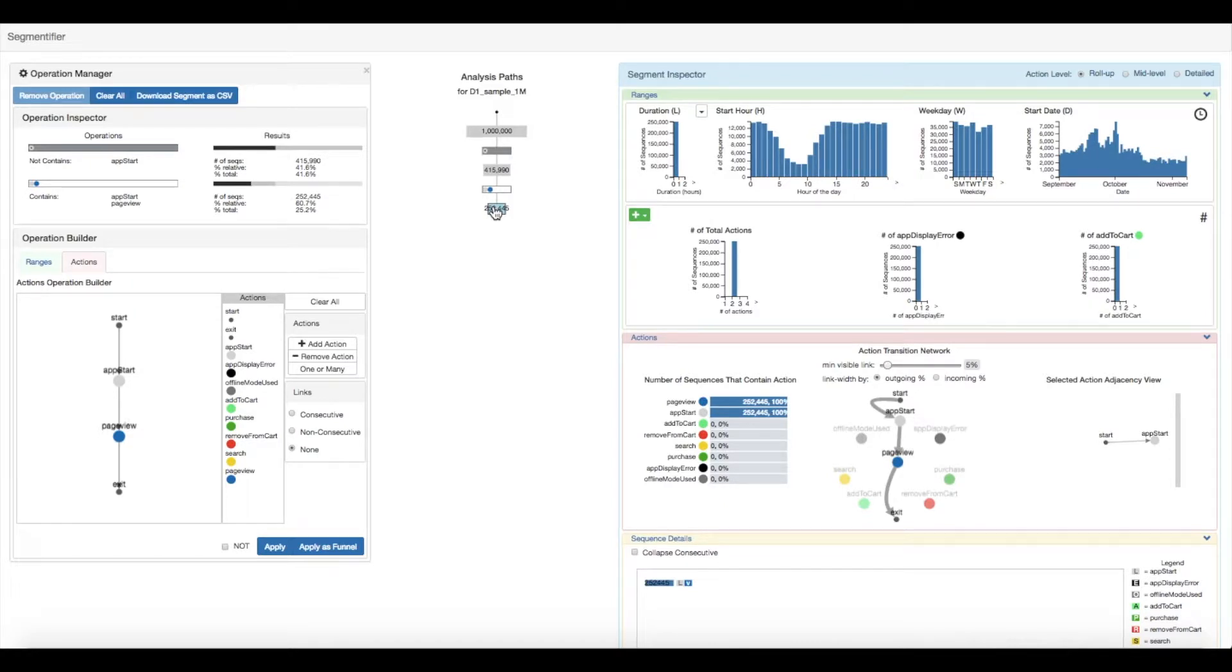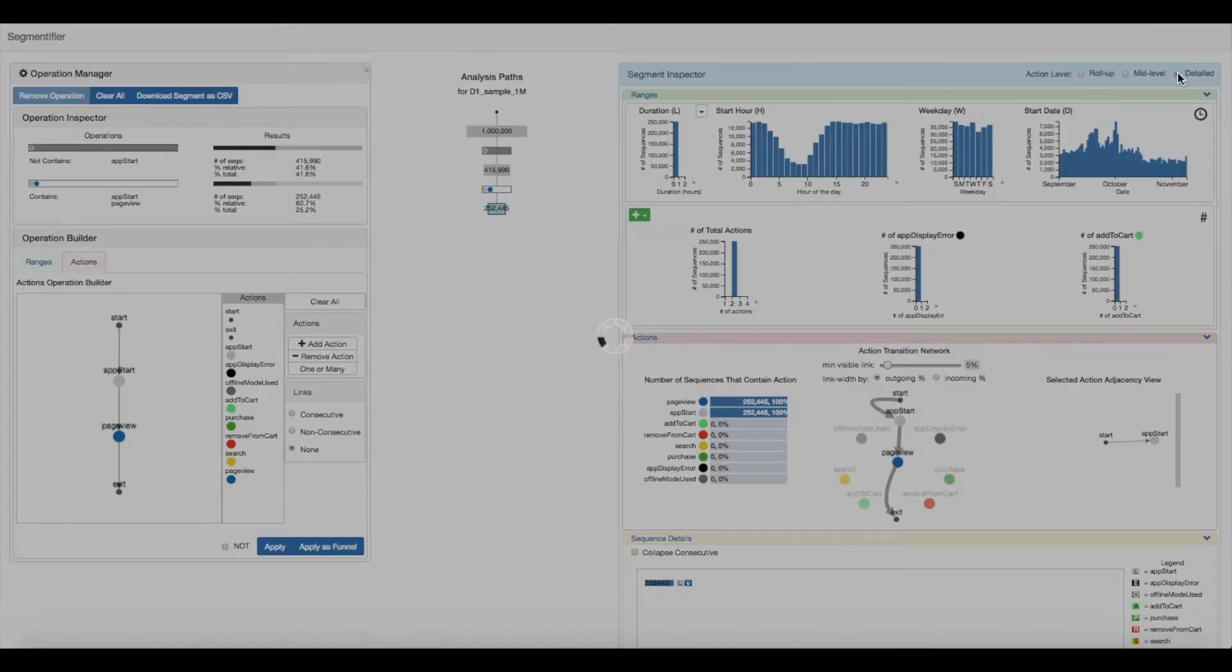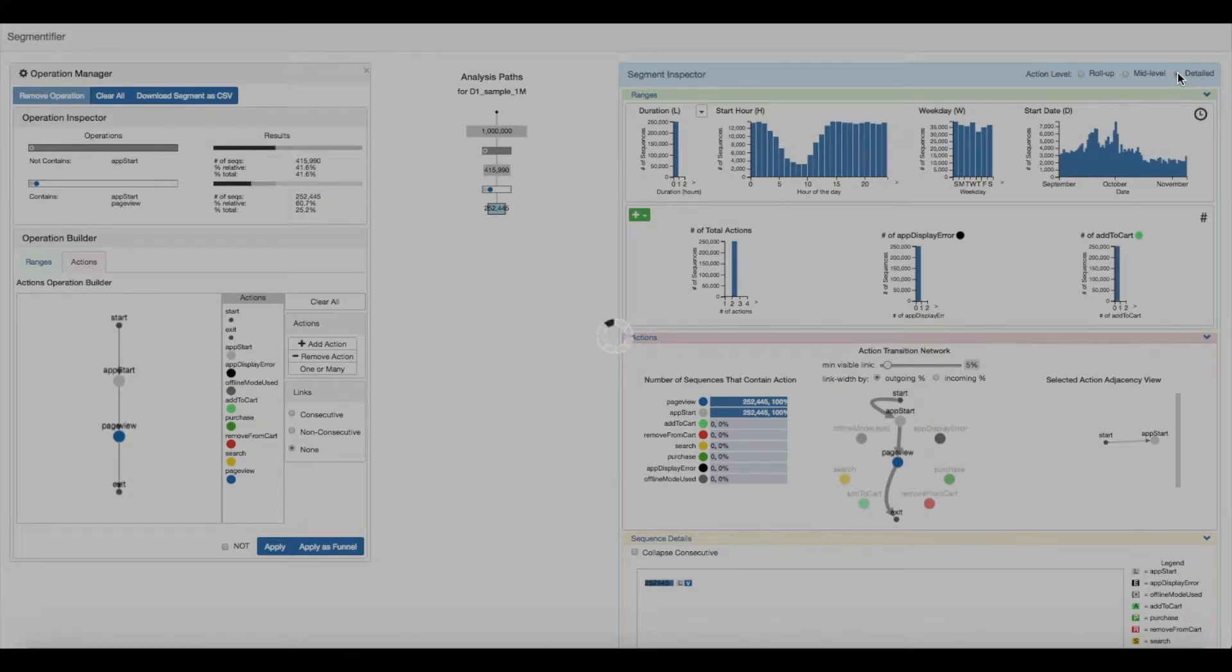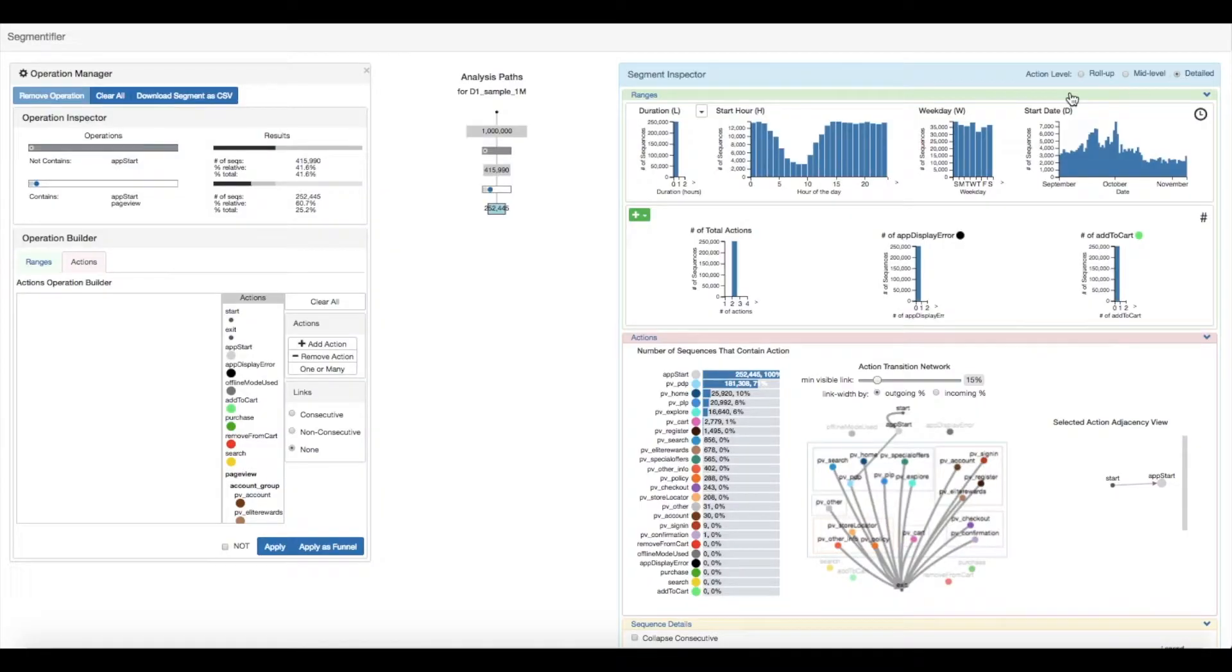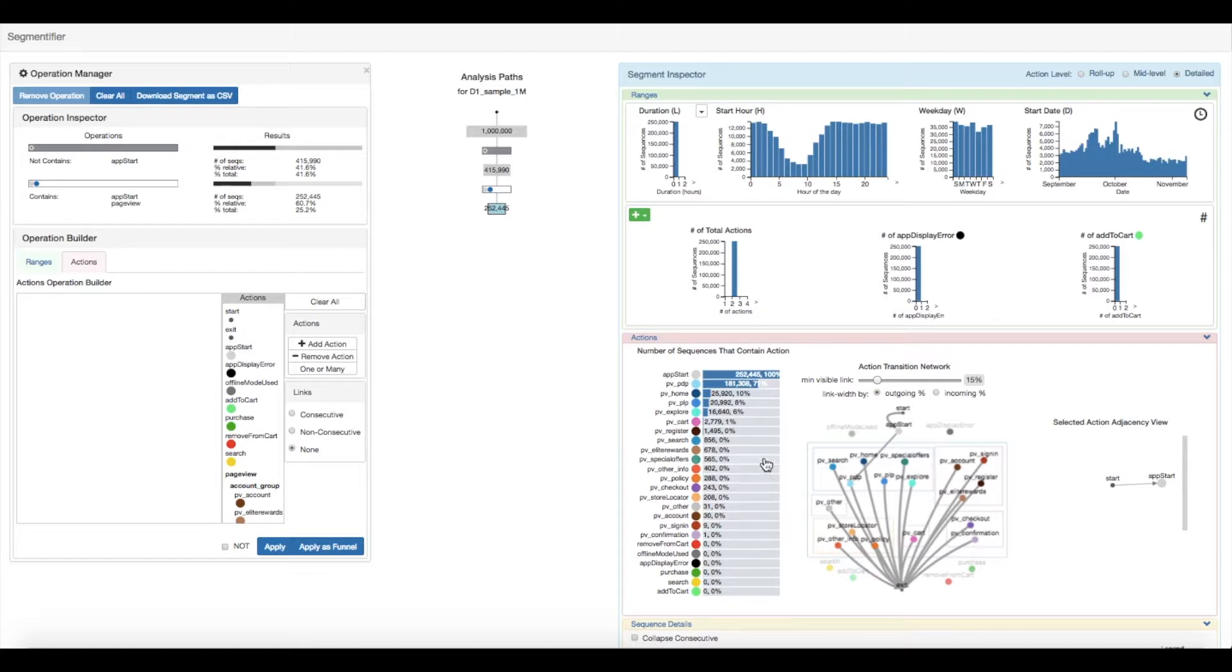To get further details on the type of pages viewed, they switch to the detailed level of the action hierarchy. This breaks up the pageview action into the 17 page templates we derived. The Contains chart allows them to immediately see the number of times each type of page was bounced from.